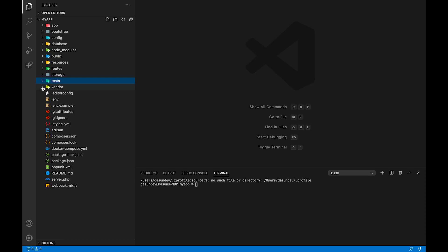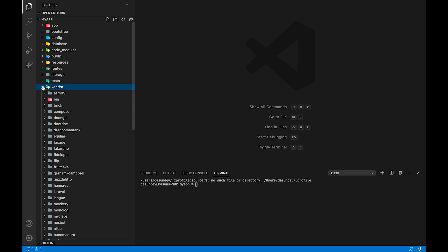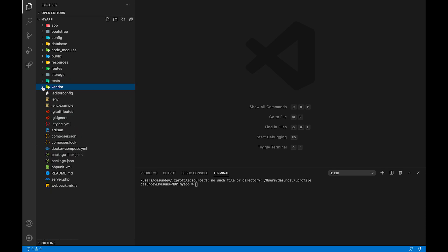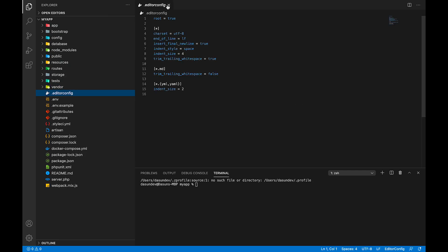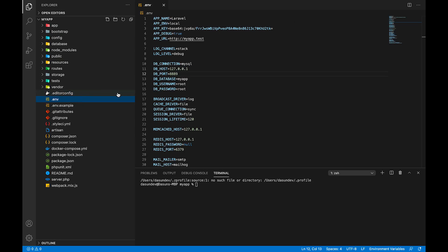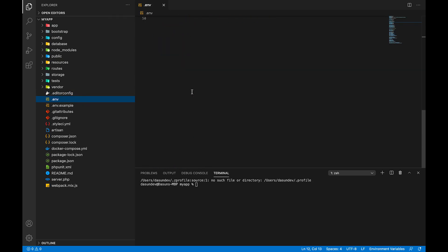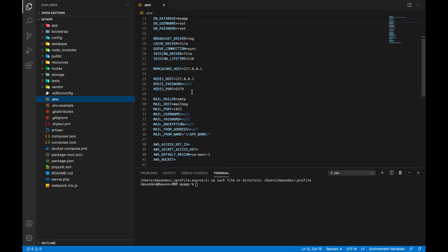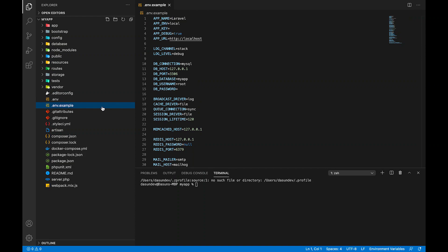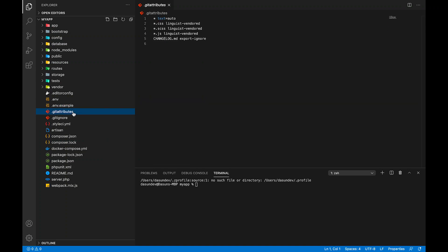We have a folder called vendor. We have a Composer package. We also have a .env file, which is a VS Code environment file.